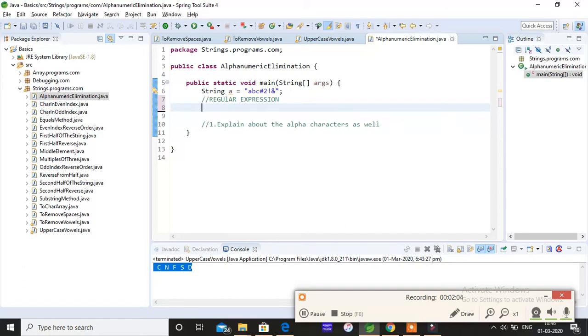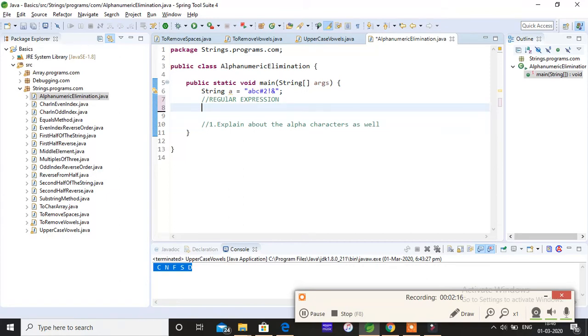Imagine you don't want abcd to be present, then using a regular expression you can eliminate abc, or you don't want hash or something, then you can eliminate them. Regular expressions are very widely used and they're very powerful.